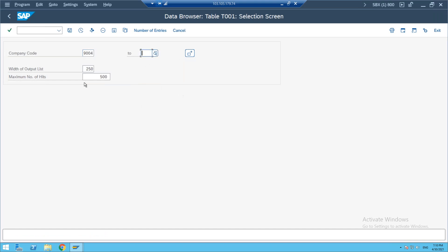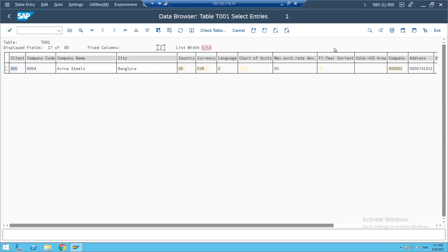We also created company code 9005. If you execute with 9005, it will show Avina Motors. In the T0001 table, you can also see which company the company code is assigned to. This company code is assigned to a specific company — it will show you that relationship.